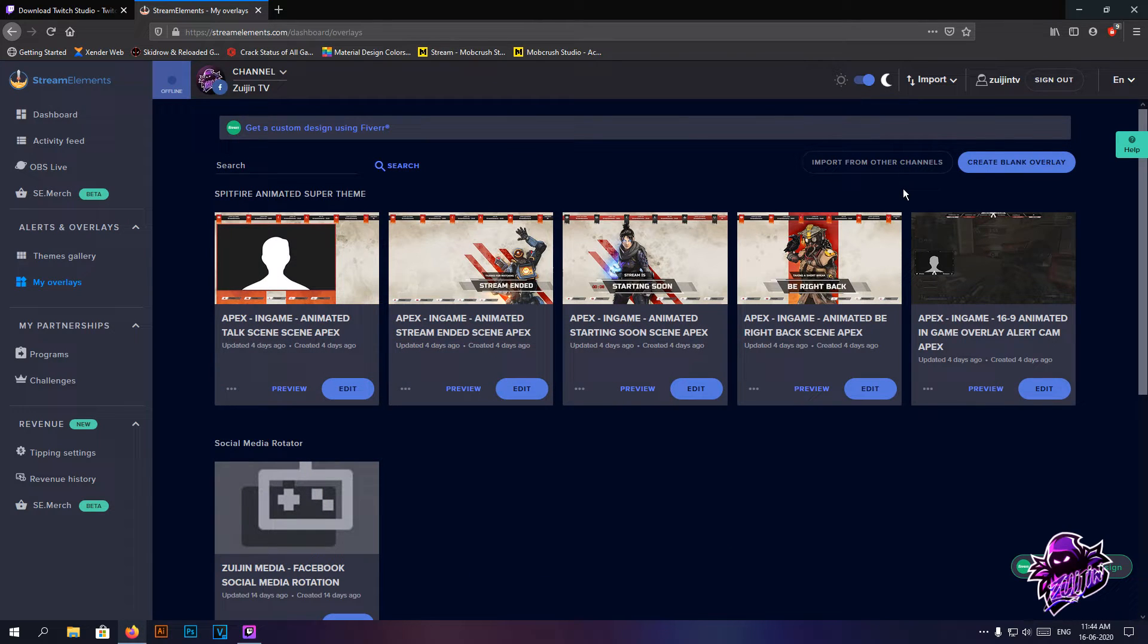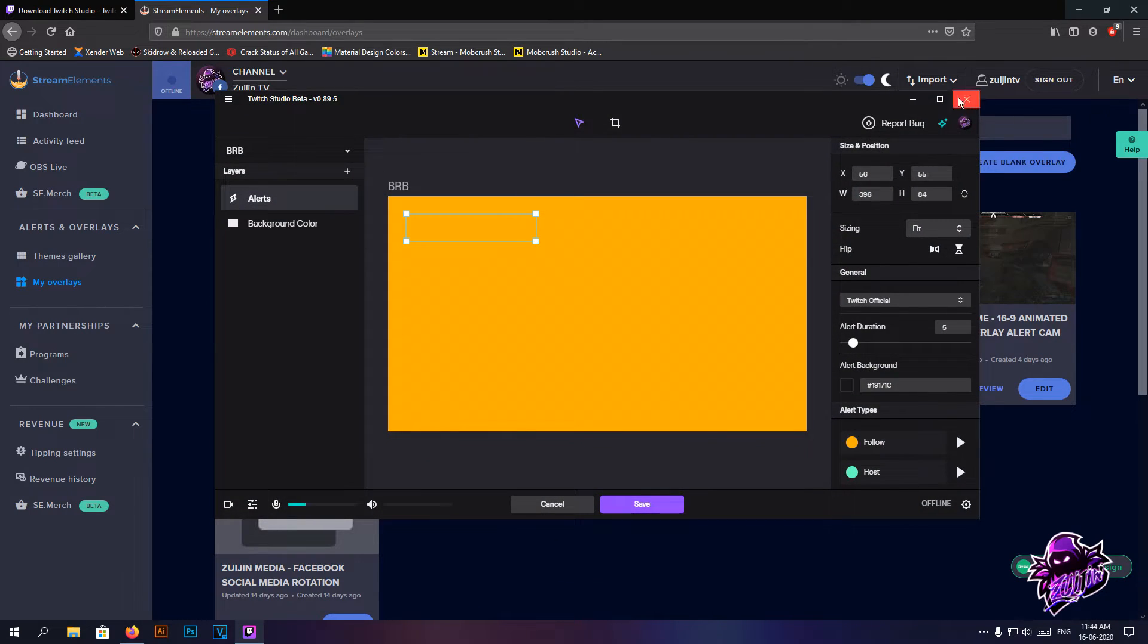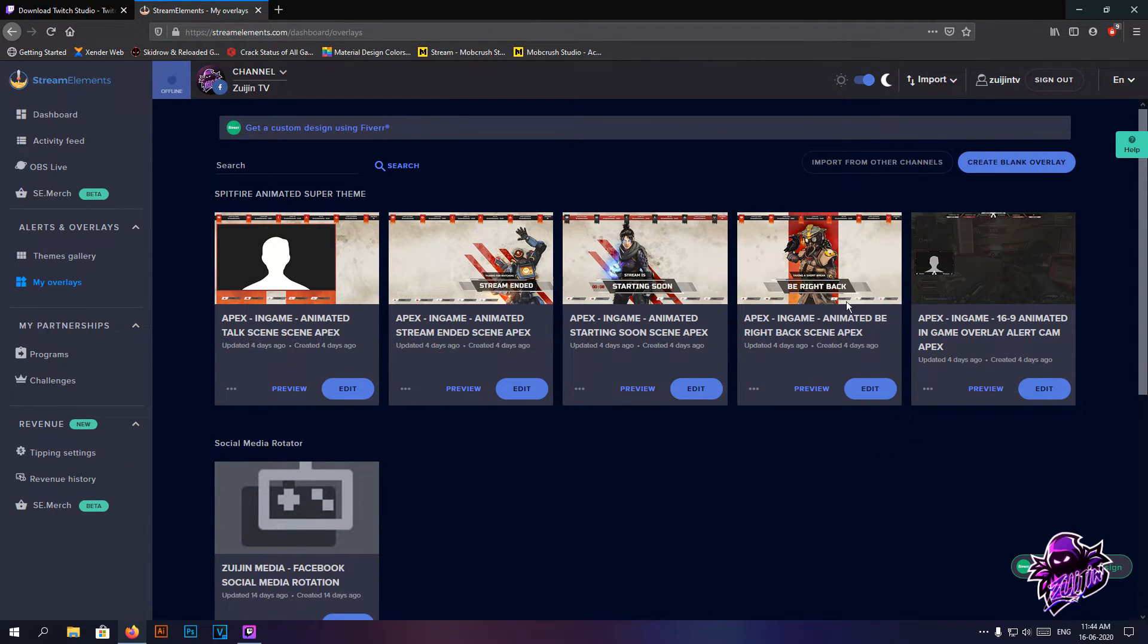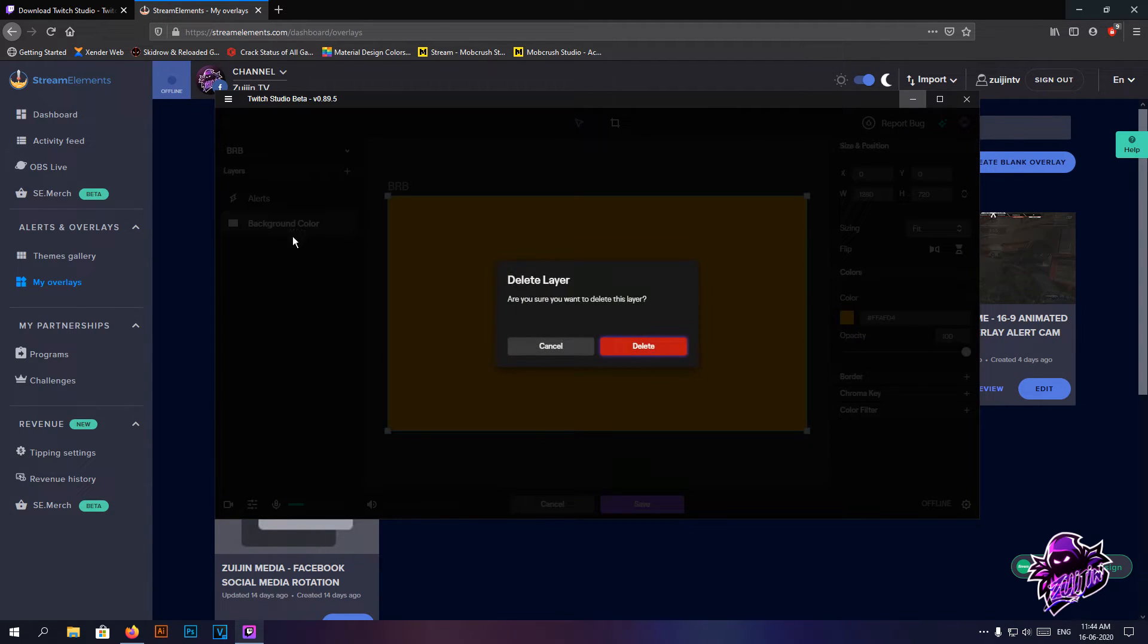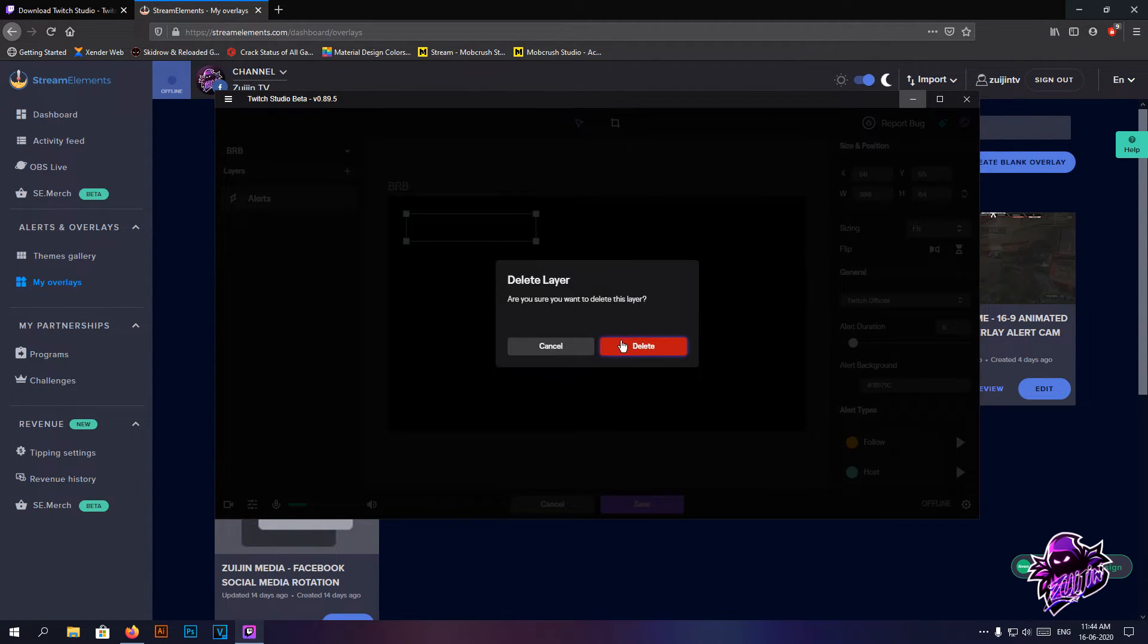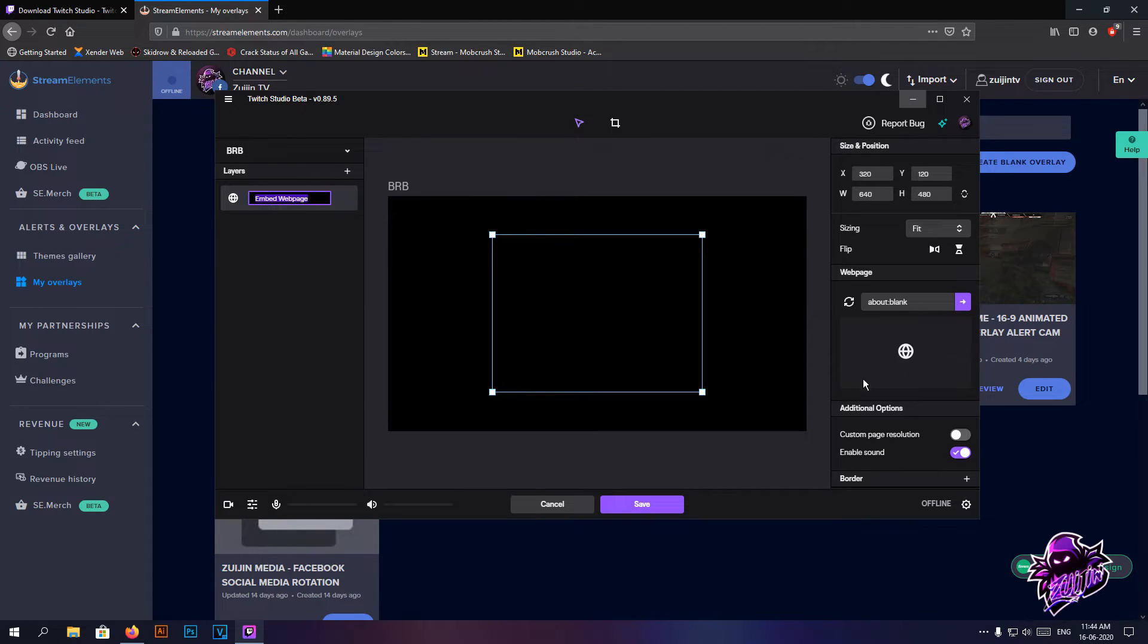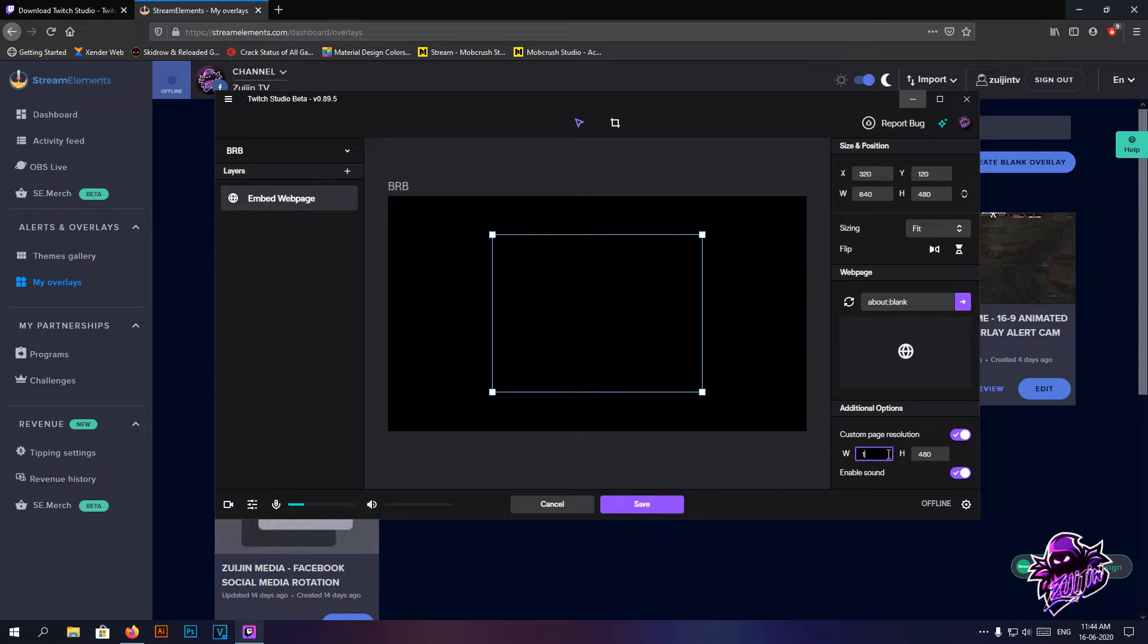We're going to have alerts over here, but again as I said in the starting soon screen, if you already have alerts established in your overlay then you wouldn't want to turn that on. So I'm going to copy the URL for be right back, turn that off and increase that off again. Embedded webpage, custom resolution.